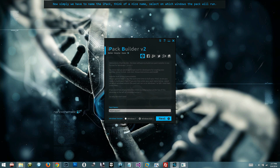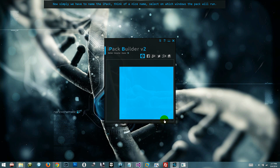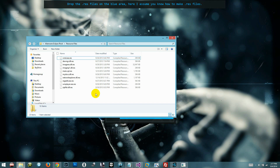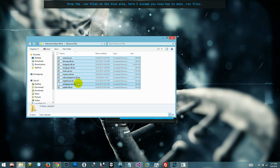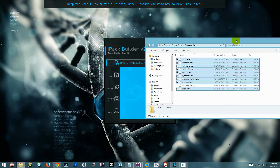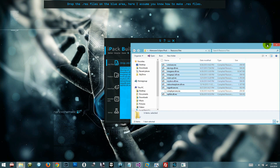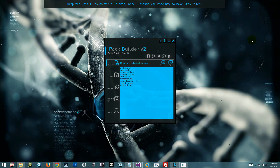Let's get started. Open the iPac Builder — download link in description. Now simply we have to name the iPac, think of a nice name, select on which Windows version the pack will run, and drop the dot res files on the blue area here. I assume you know how to make dot res files.